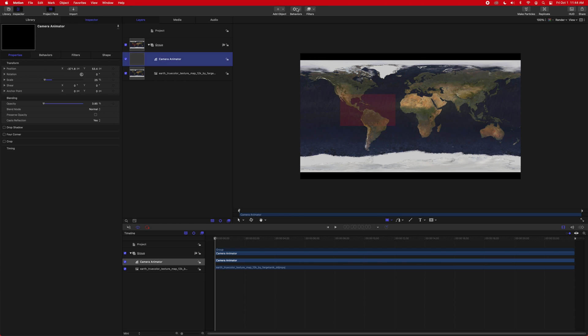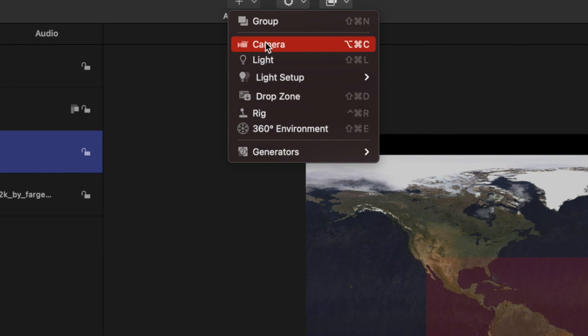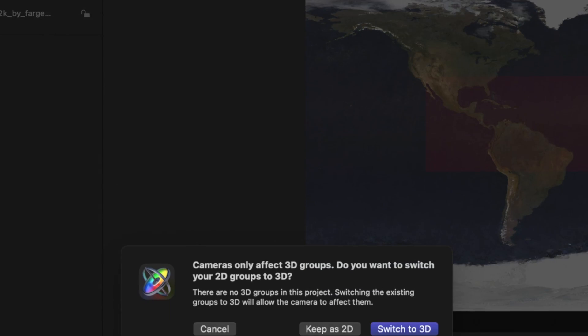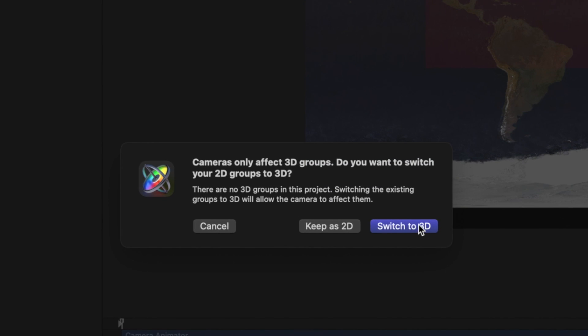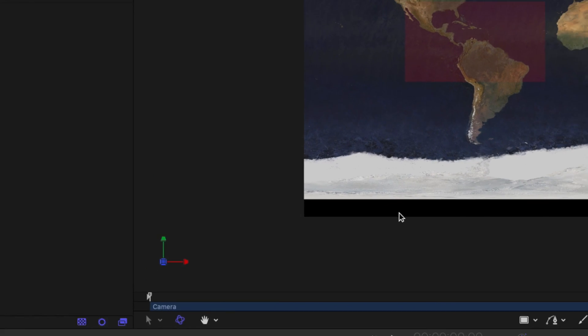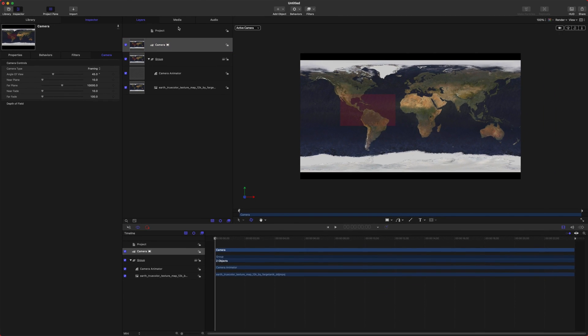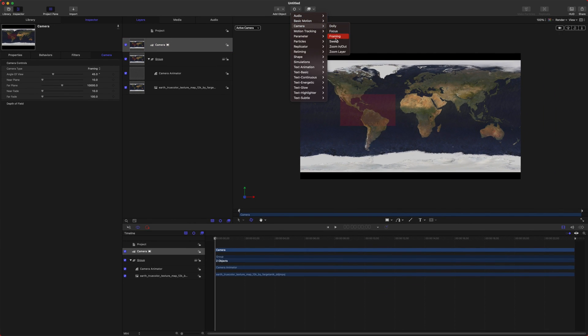I'm going to rename this as our camera animator. And then I want to actually turn it red so I can easily see where it's going to be. Jump into your properties and we can just lower the opacity so that it's just barely visible. And this is going to be a visual indication of where your camera is going to go.